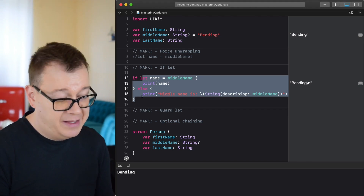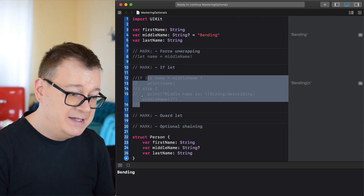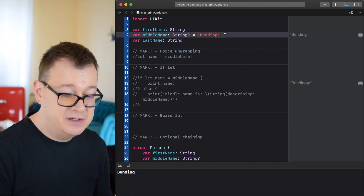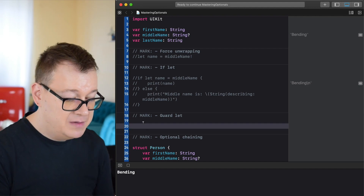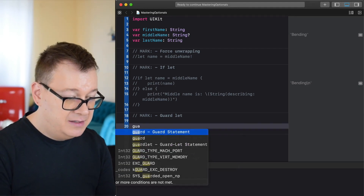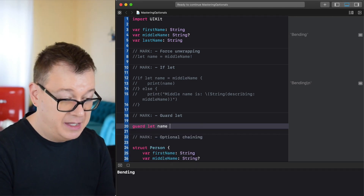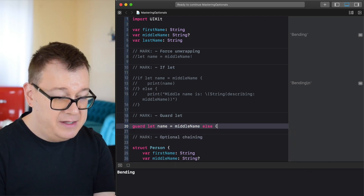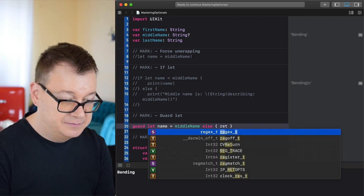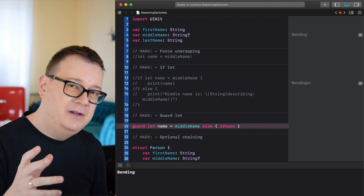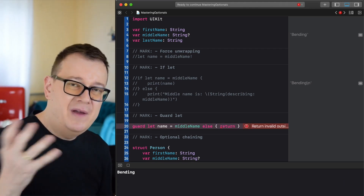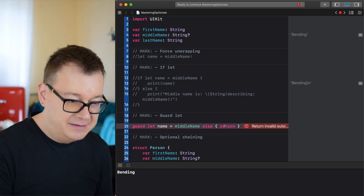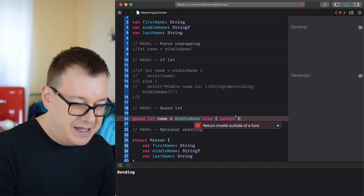In most cases you want to use guard let. Guard let is basically guarding against the nil value. We type 'guard let name = middleName else { return }'. This is useful when you guard let unwrap something — maybe you have an error, maybe you don't — and if it is nil you just return and skip everything after that line.